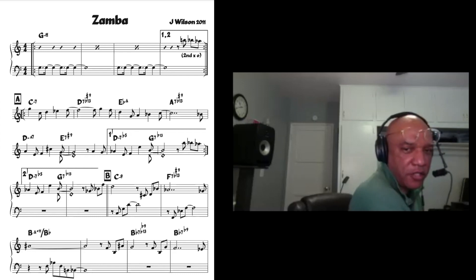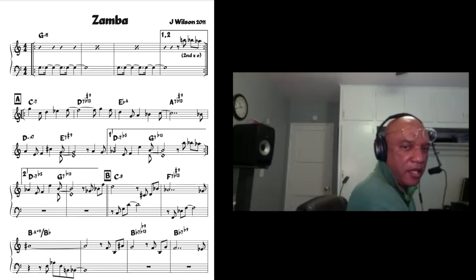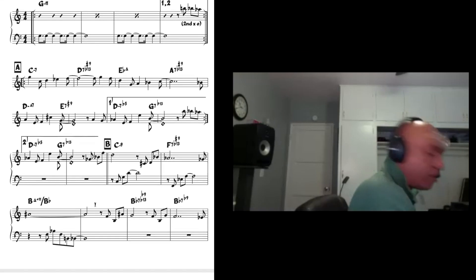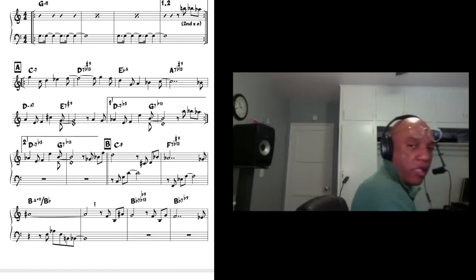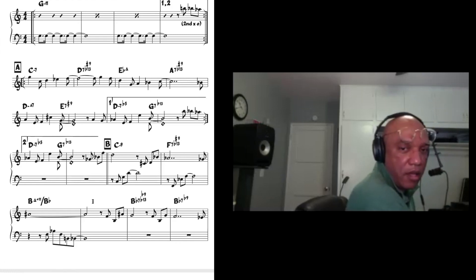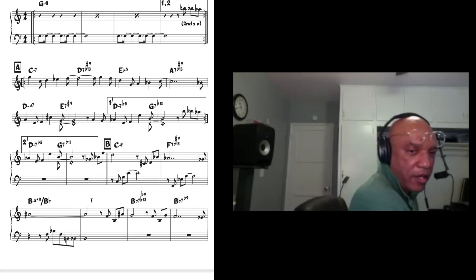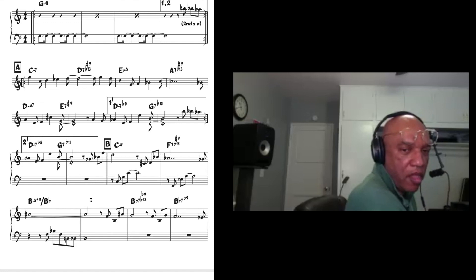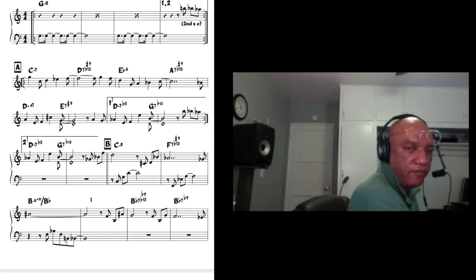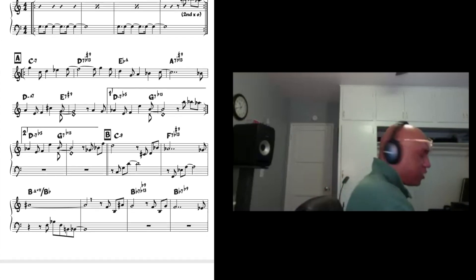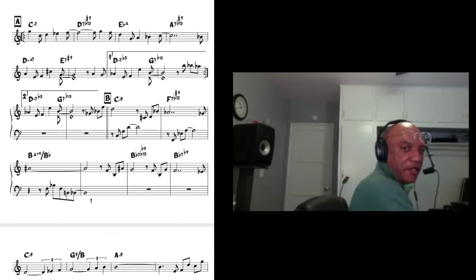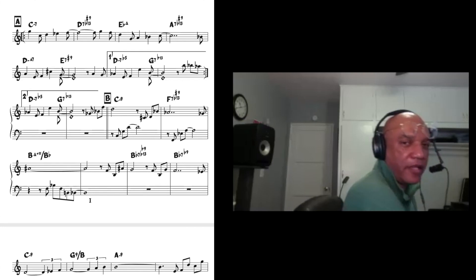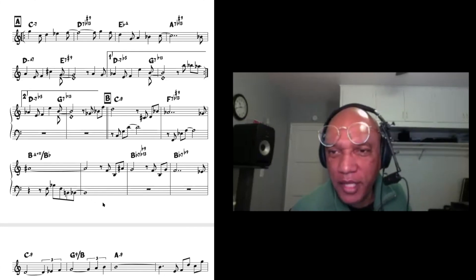And then going on to the bridge. I like this fifth type of. I think you might be able to do a little more with that.